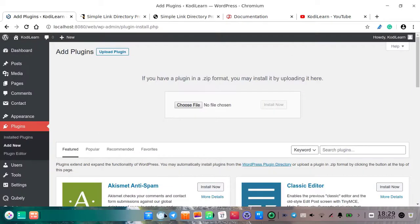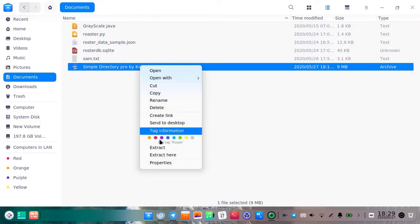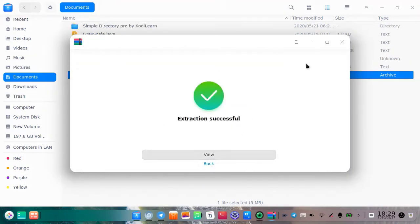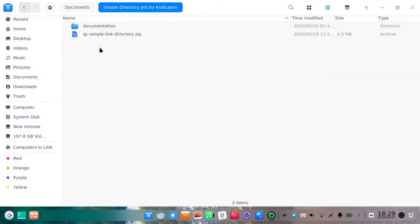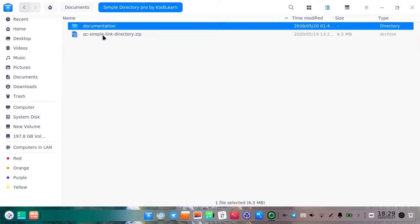Let me show you how you can download this file. You will get this file from the link in the description. If you are having a problem downloading, you can watch the video from the description. Just right-click, click on extract, and extract it. When extracted, you will get this plugin file, and there is documentation included as well.